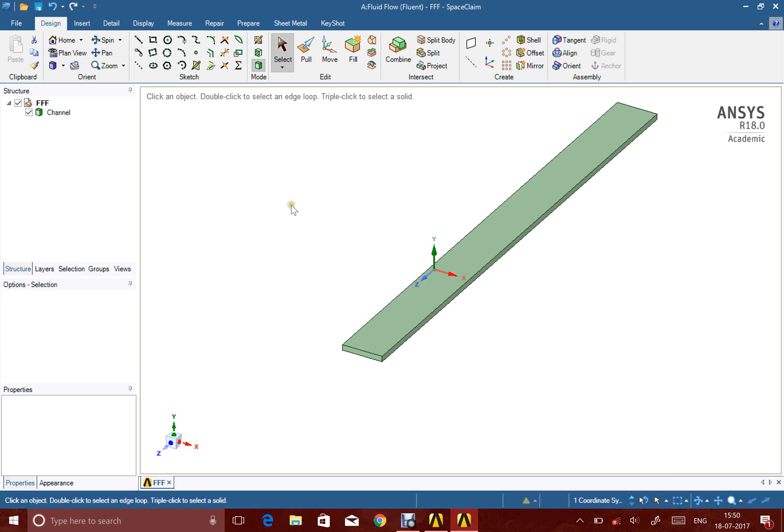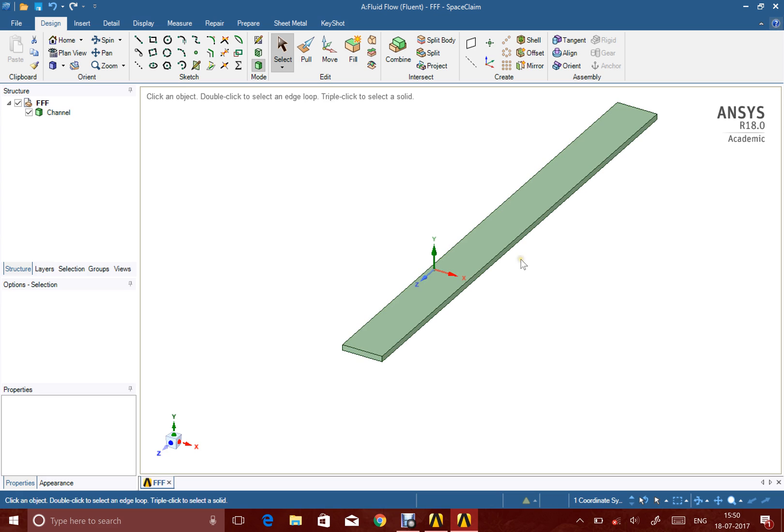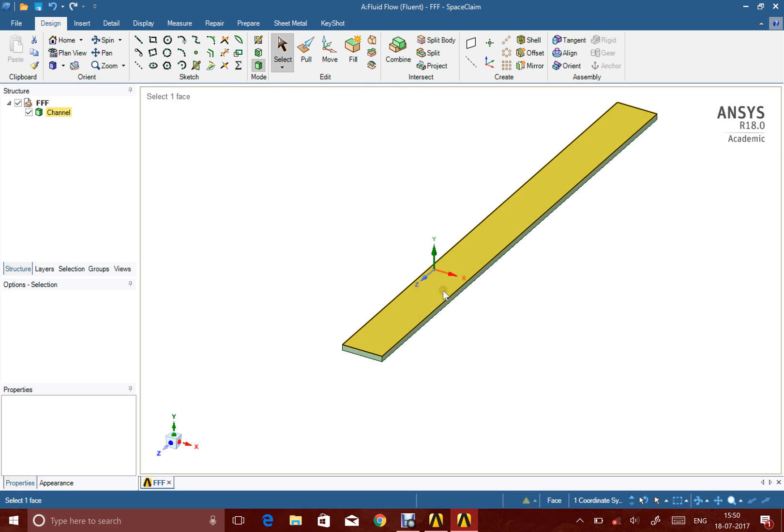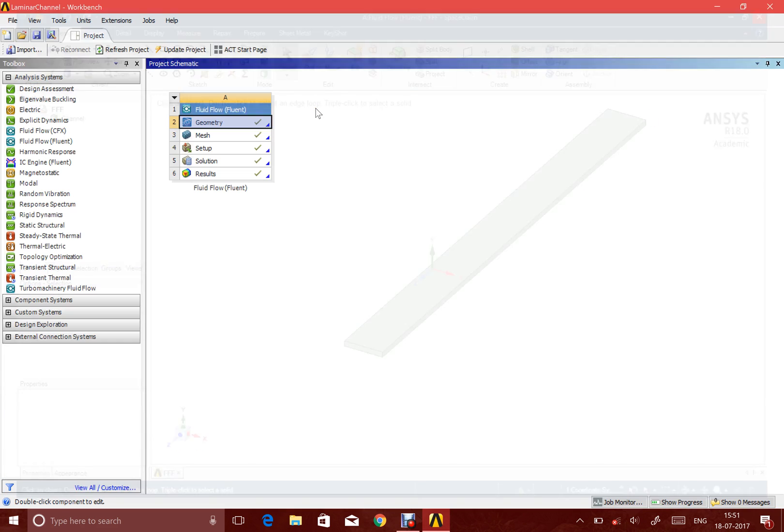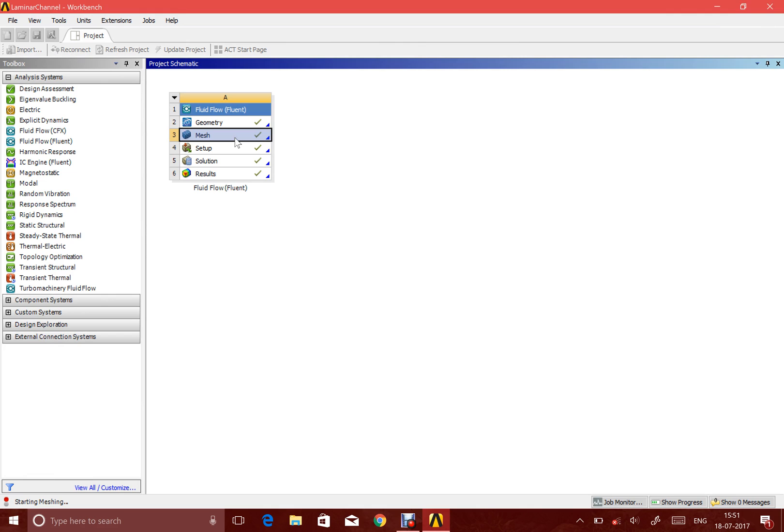It's pretty easy geometry. If you don't know how to make it, I have posted another video about how to use the new software that is SpaceClaim, which is a new addition in the new student version of ANSYS. Making the geometry is pretty easy and straightforward. Once that part is done, we'll head over to mesh.